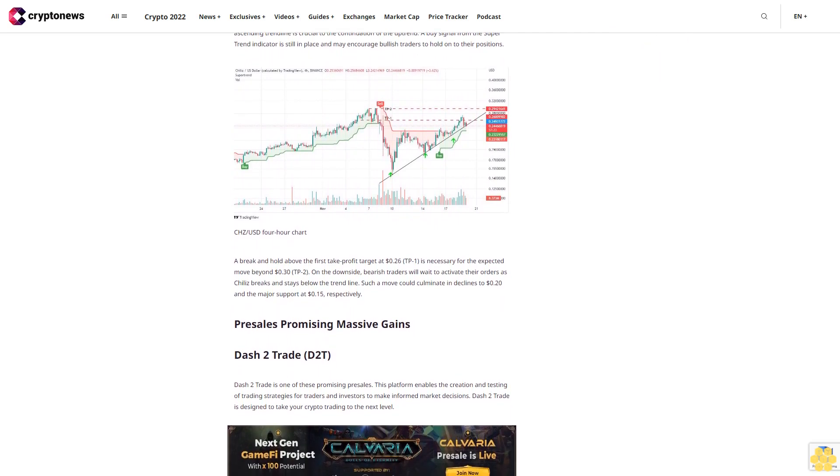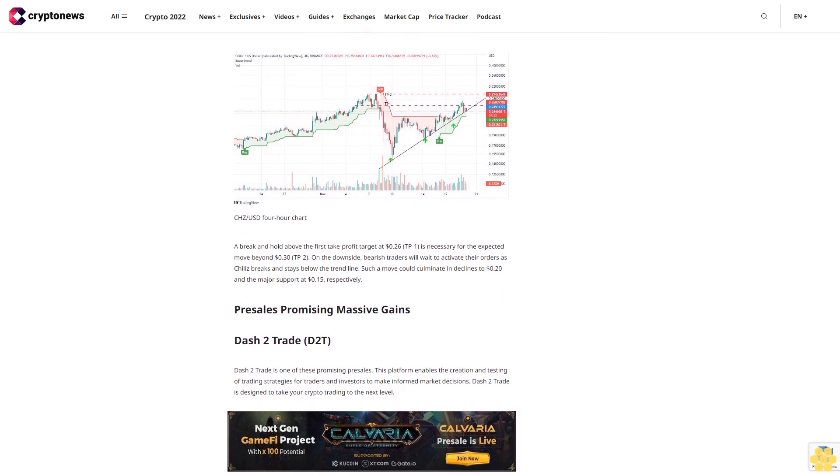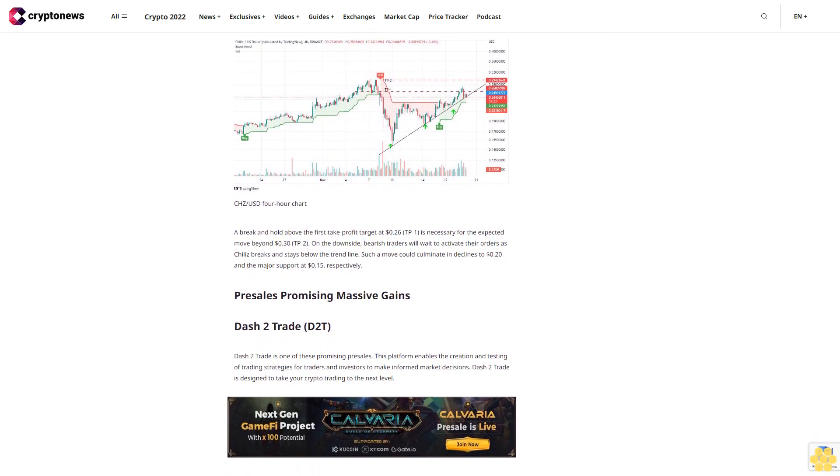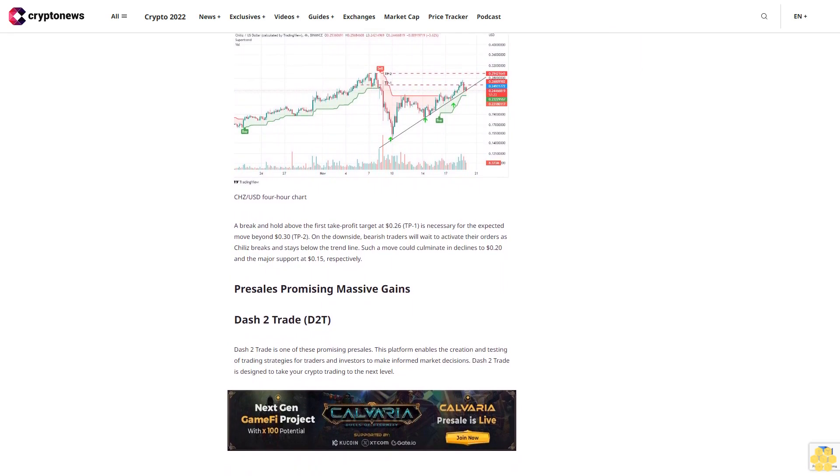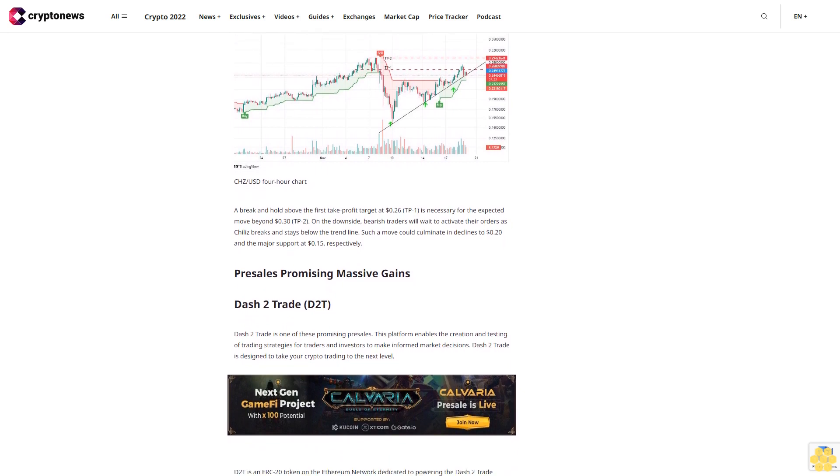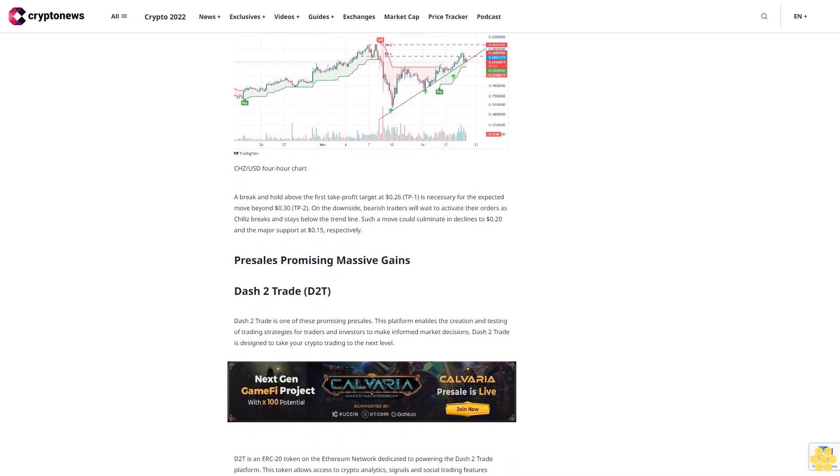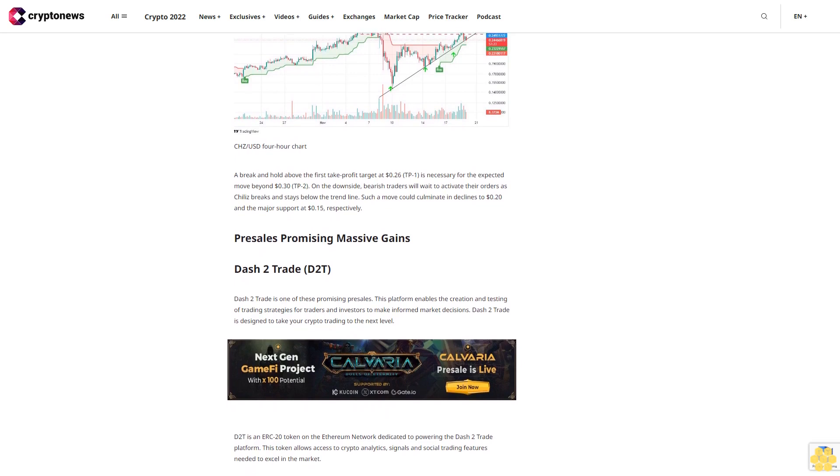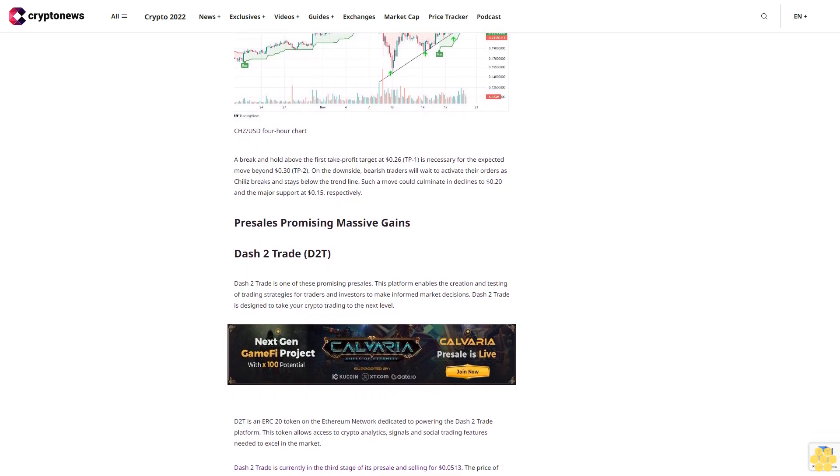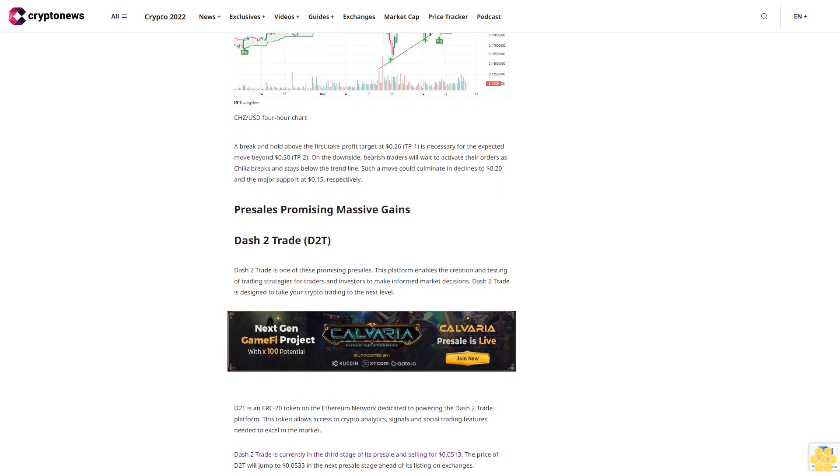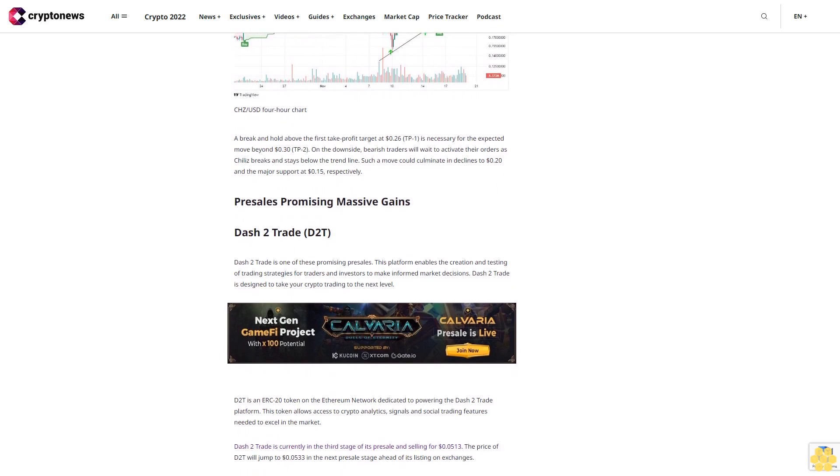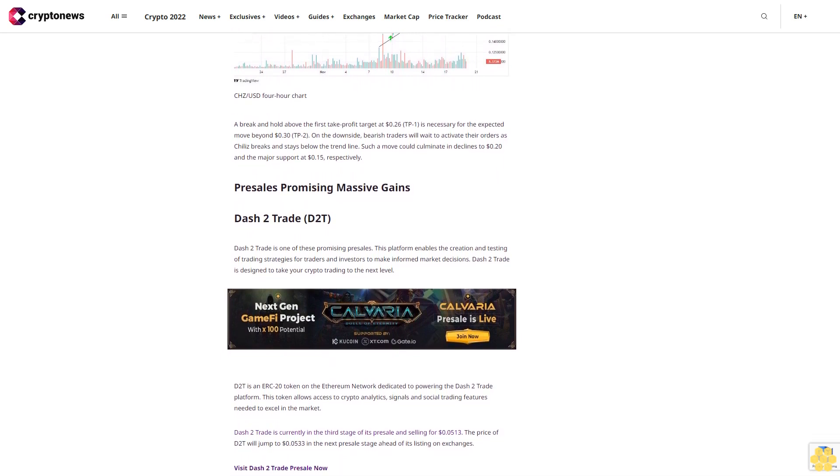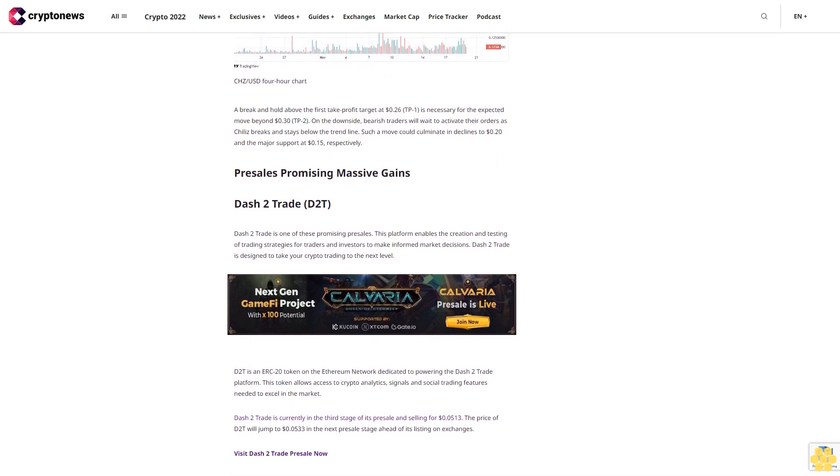This token allows access to crypto analytics, signals, and social trading features needed to excel in the market. Dash to Trade is currently in the third stage of its pre-sale and selling for $0.0513. The price of D2T will jump to $0.0533 in the next pre-sale stage ahead of its listing on exchanges.